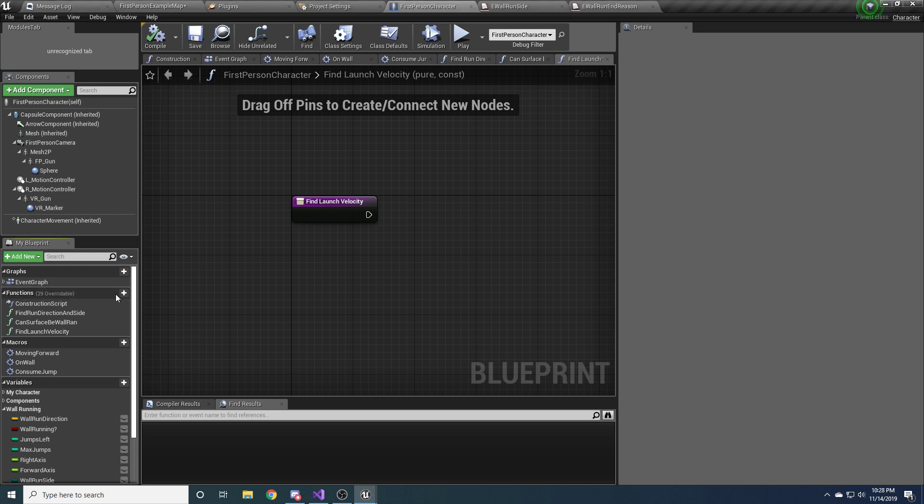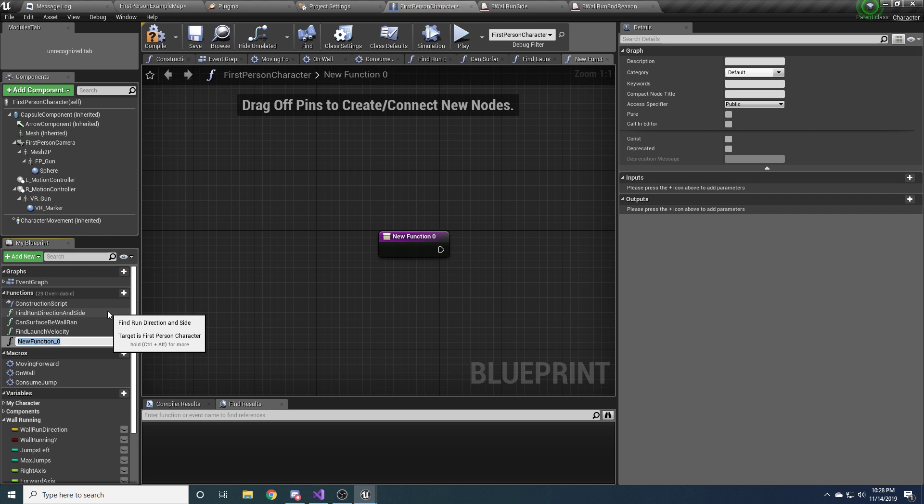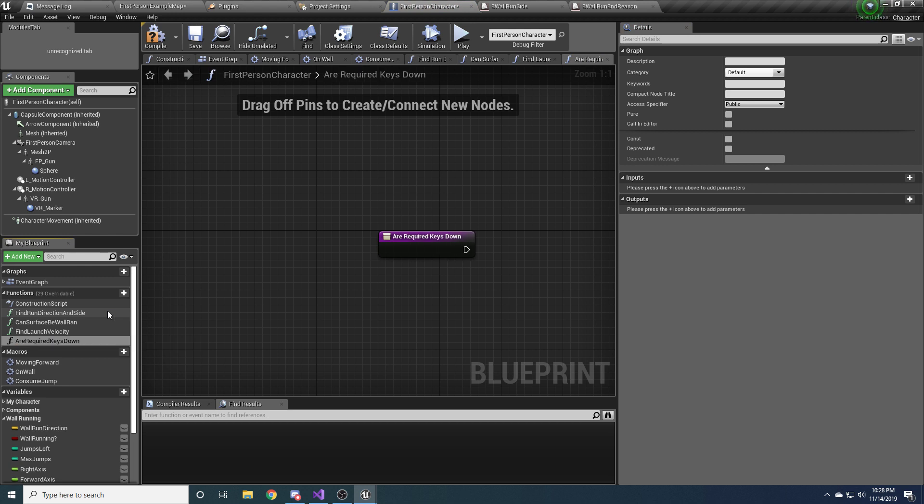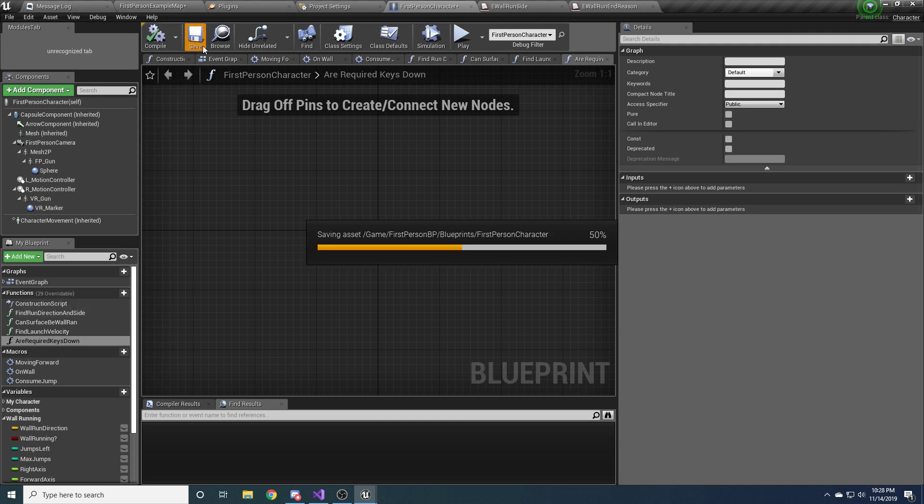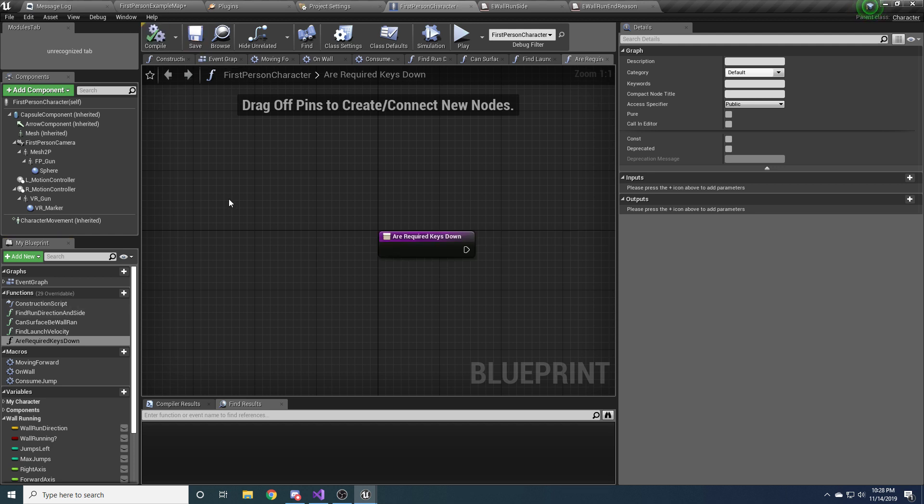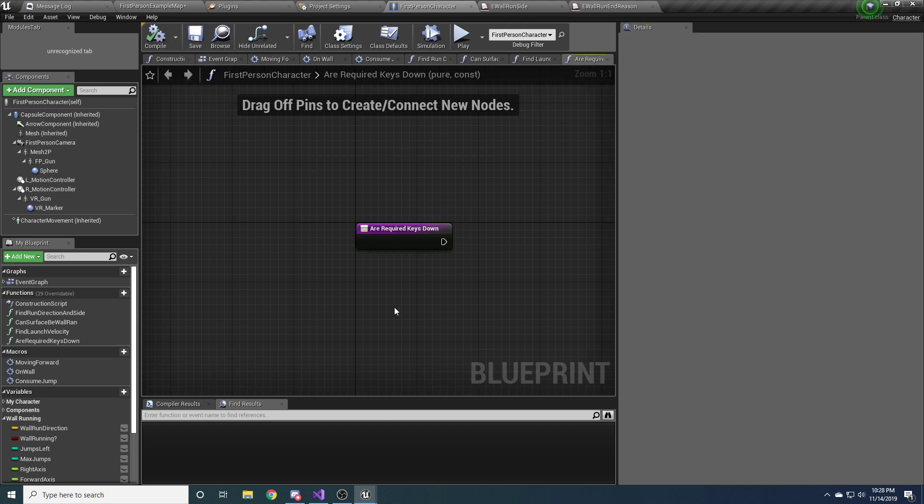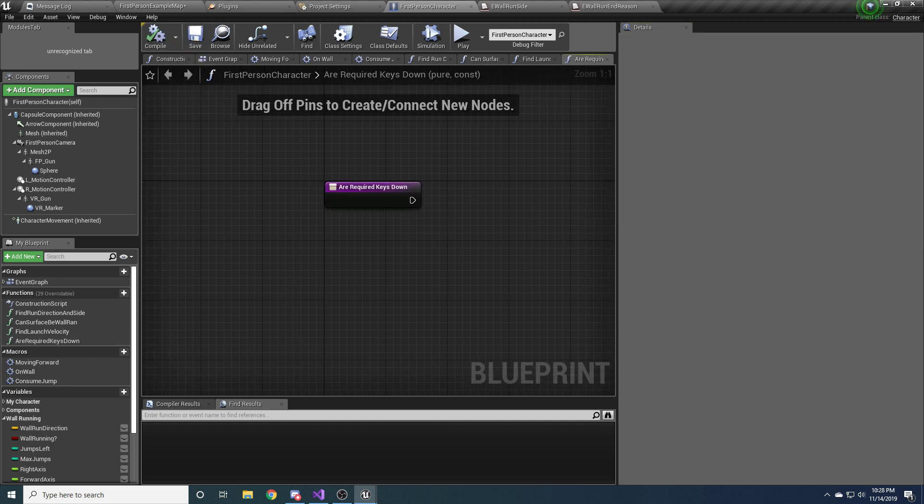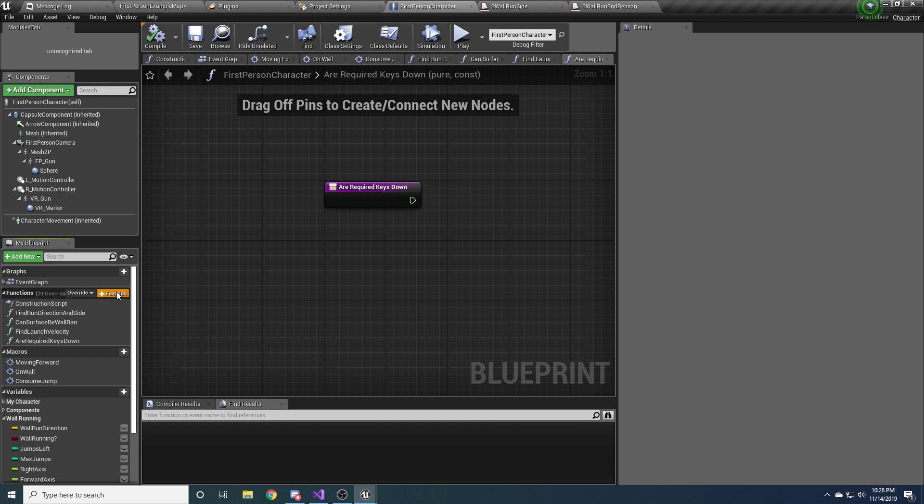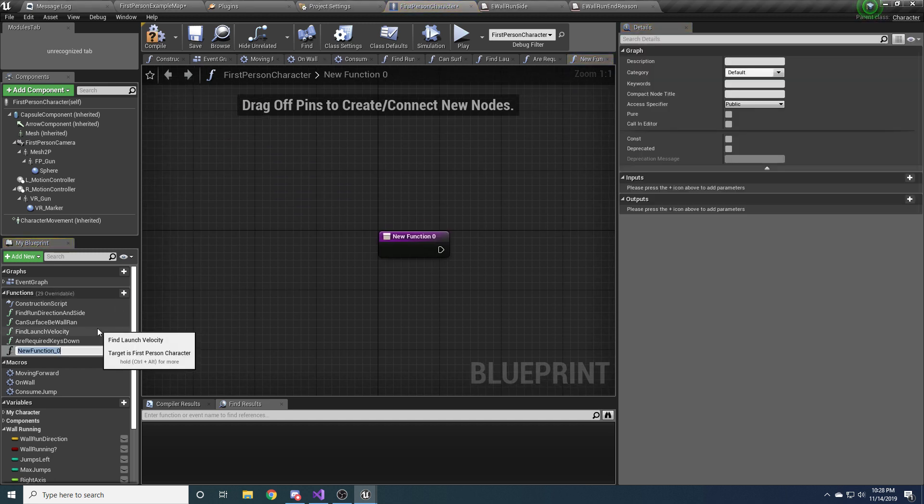We need another one. And this one's going to be called are required keys down. This one will also return a bool for whether or not we're pressing the required keys to complete a wall run. So for example, if we're trying to wall run on a wall to our right, we need to be holding down forward and we need to be holding down right. And this one also should be pure and constant because it's not going to be changing anything about our character. It's just going to be doing some fun stuff. All right. Four more. Hang with me. I promise these functions are going to be super helpful later. And they're not all too big either.